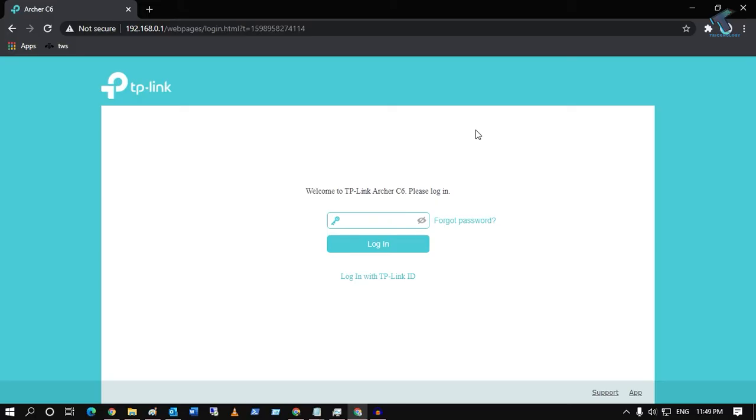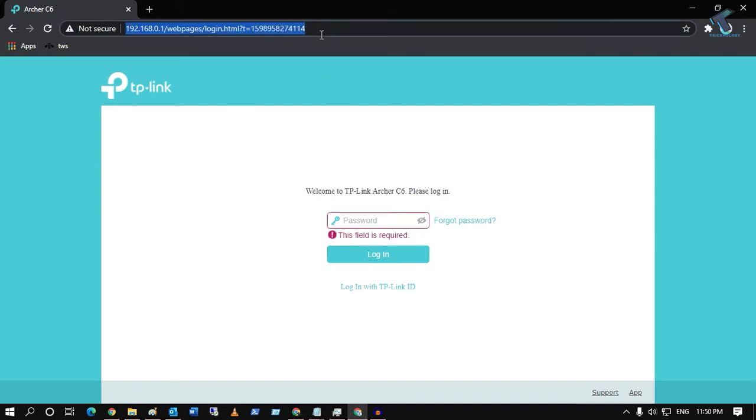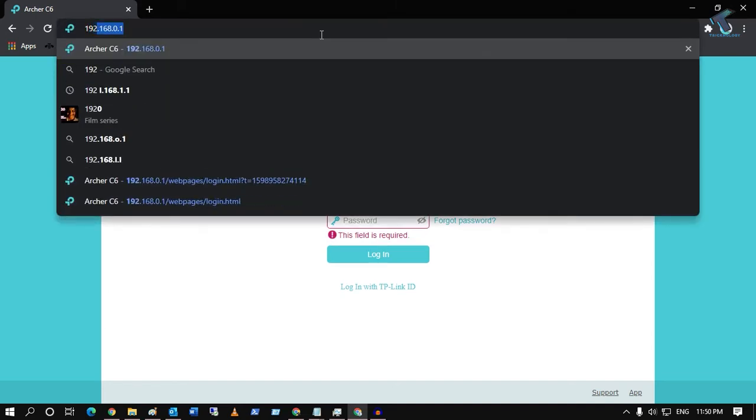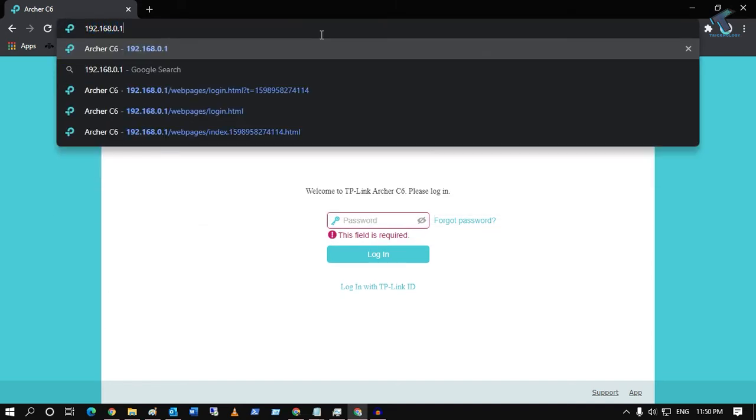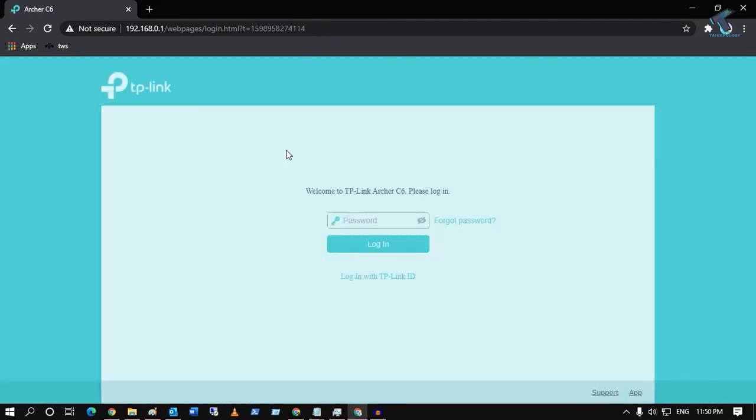First of all, you need to go to your browser and type 192.168.0.1, which is your router IP address. After that, you have to put your password which you have already set.